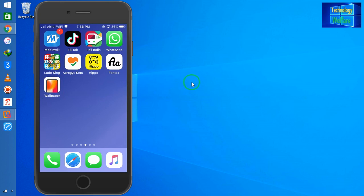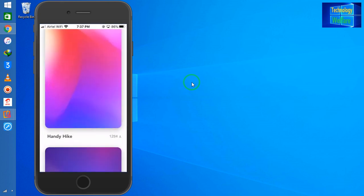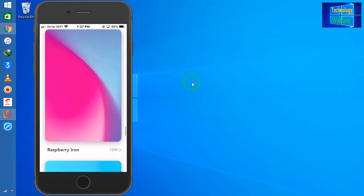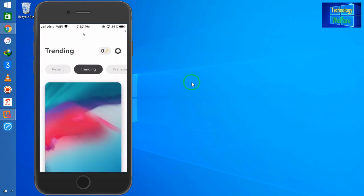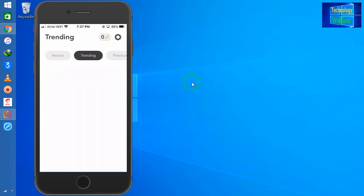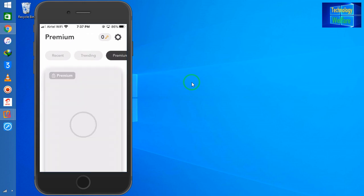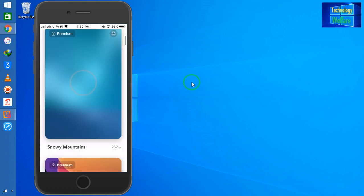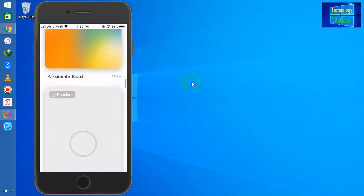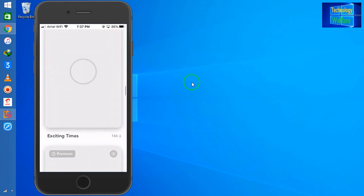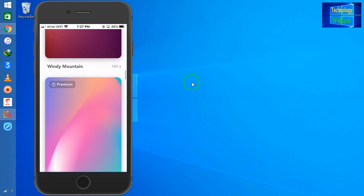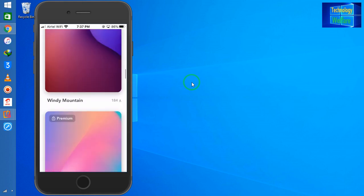simply just to see, guys, here we have three categories: one is Recent, second is Trending, and third one is Premium. You can see various kinds of wallpapers on this application, and you will be able to download easily by a one click.